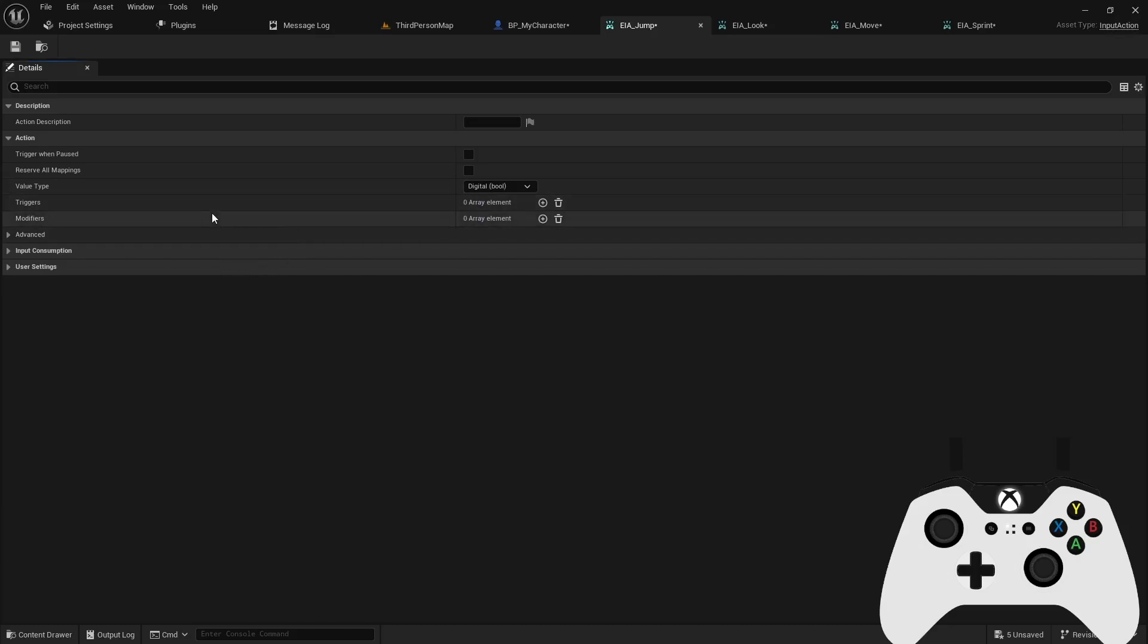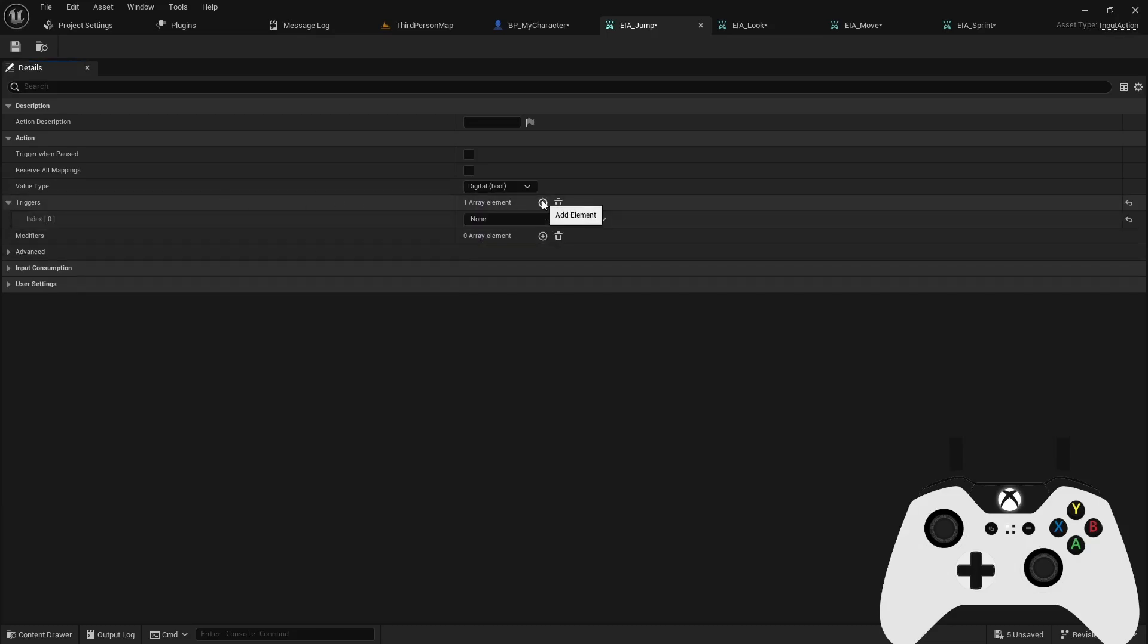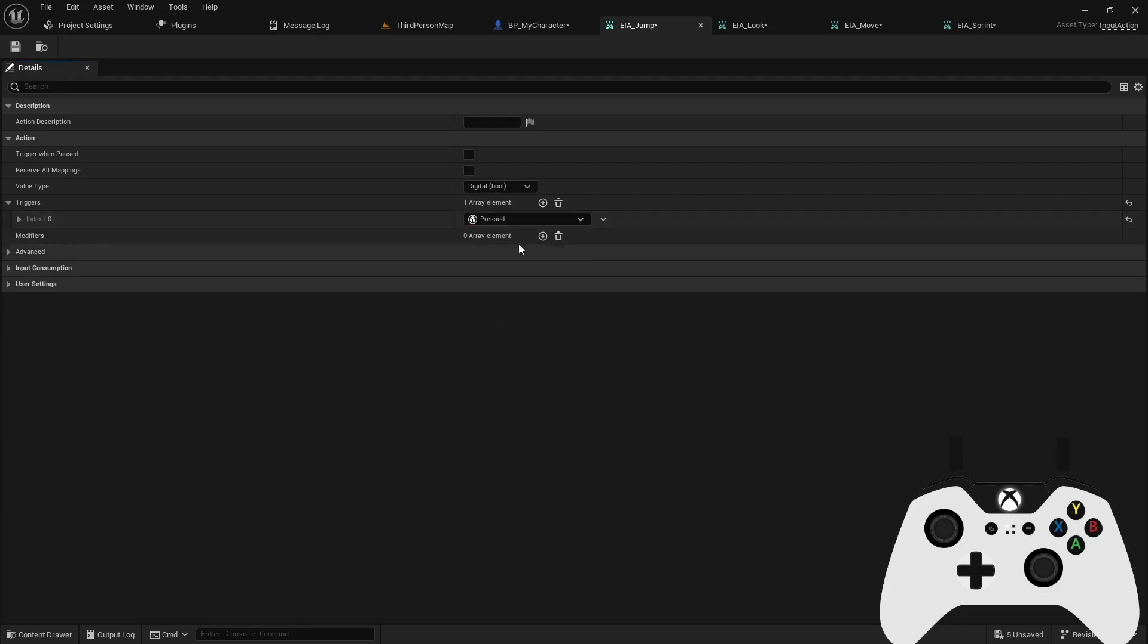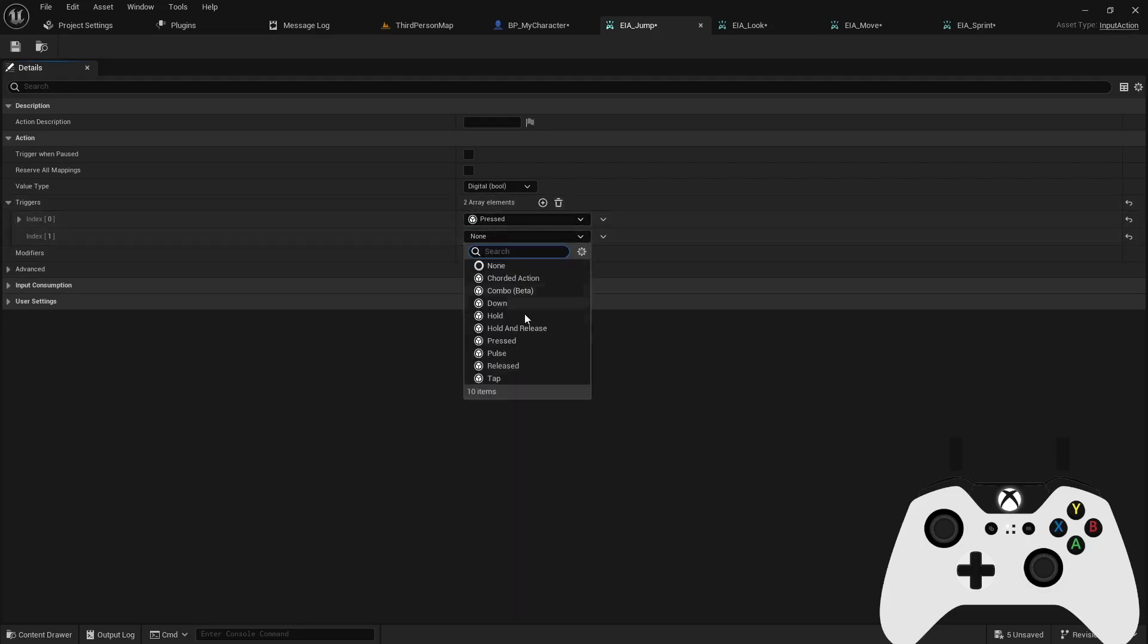Now you'll notice we have triggers and modifiers. An input trigger basically represents the current state of an action, which you can also add additional requirements to before the trigger is considered successful, which thus initiates the action. So in this example, for the jump, I could, for example, do a press trigger, and then a release trigger. And then in the code, I can define the action to be successful as when the player just pushes the button, or if they have to push and then release for the action to actually take effect.